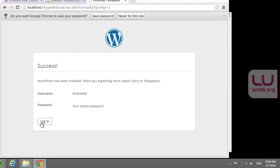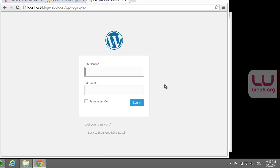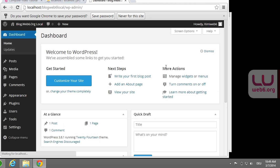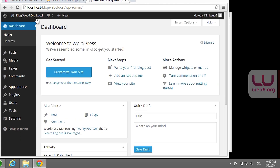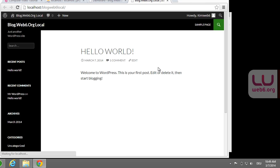There it is — now we can log in to our site. My username was 'KimiWeb6' and I'll enter my password and hit login. Now we have our site installed. Let's visit the site to see if everything is working. That's all, guys — how you can install WordPress 3.8 on Windows 8 with WAMPServer. Thank you so much for watching. Please like or share my video if it's helpful. Take care and see you in the next video. Goodbye!